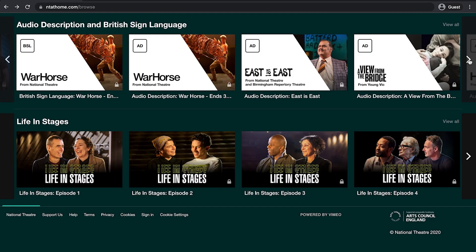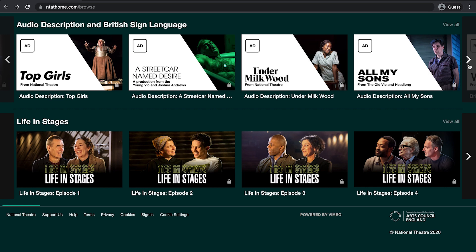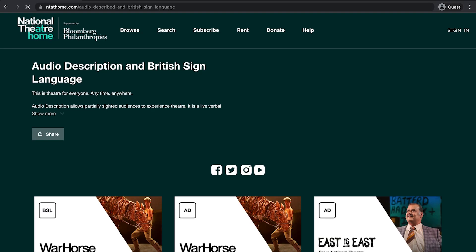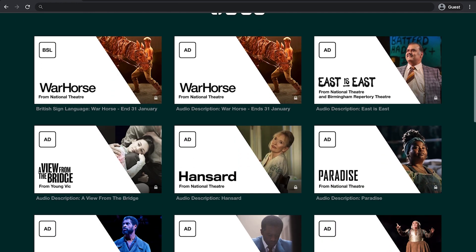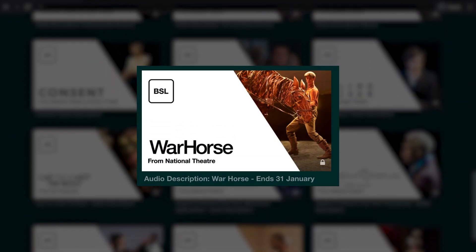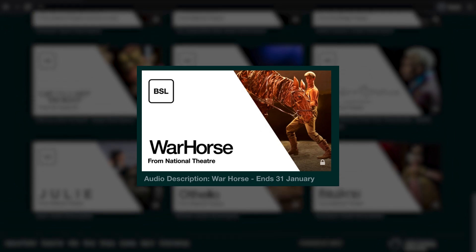You can then either browse the collection on this page by clicking the arrow on the right hand side of your screen, or click the audio description and BSL subtitle which will take you to the audio description and BSL dedicated landing page. The thumbnail for each production will have an AD or BSL logo in the top left corner to indicate which performance type it is.